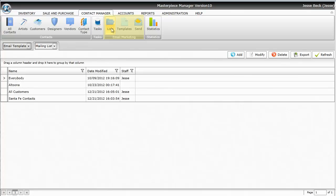The first step is to create a list of all the people who you want to send the email to. Second is to make the email template, and third is to schedule it to be sent.